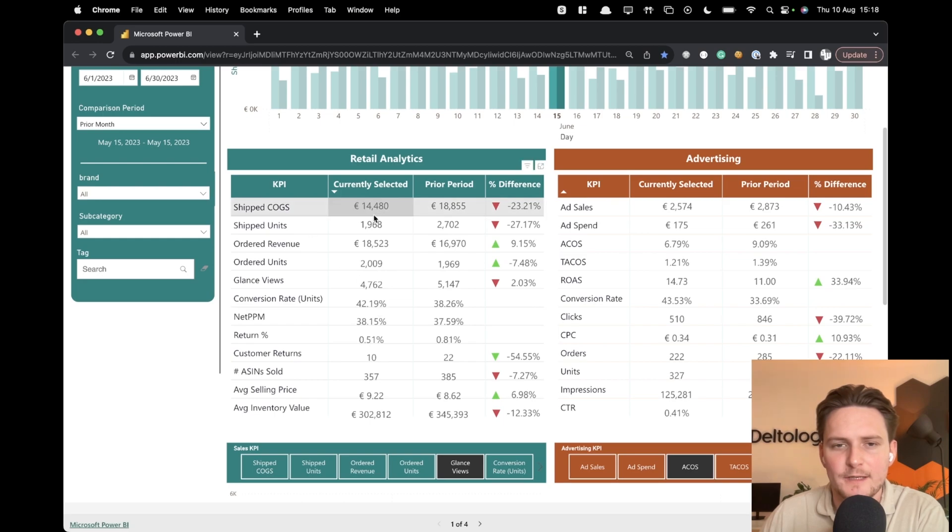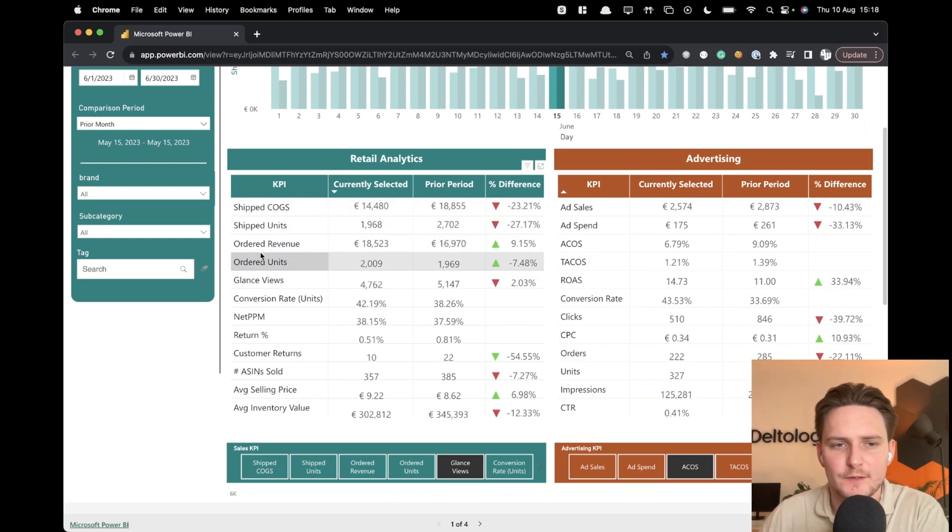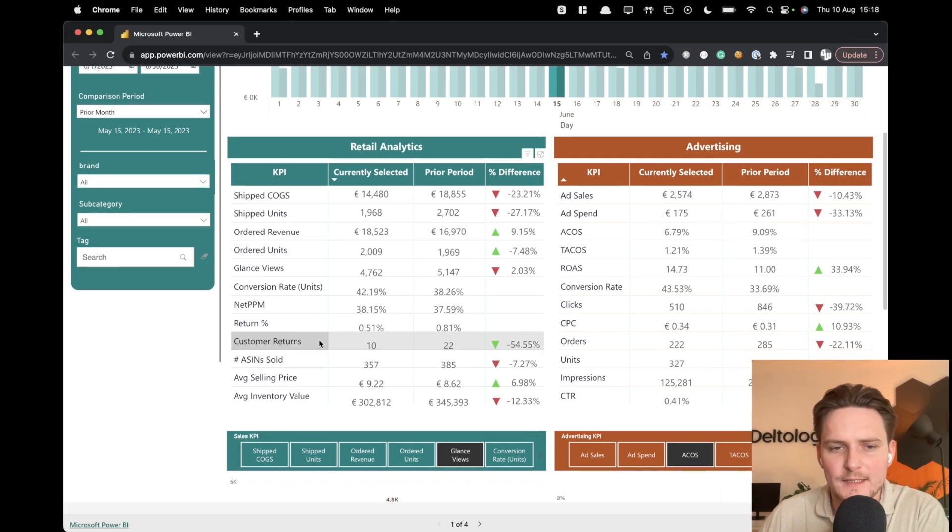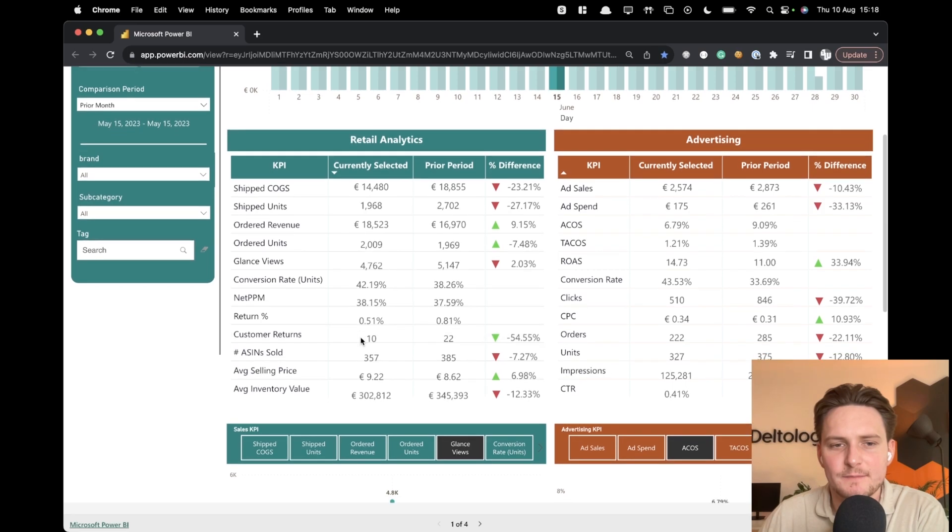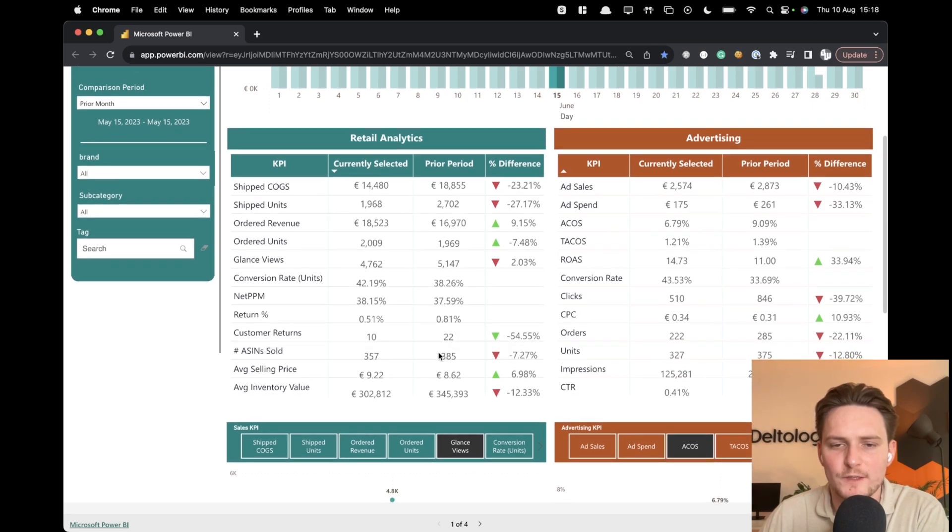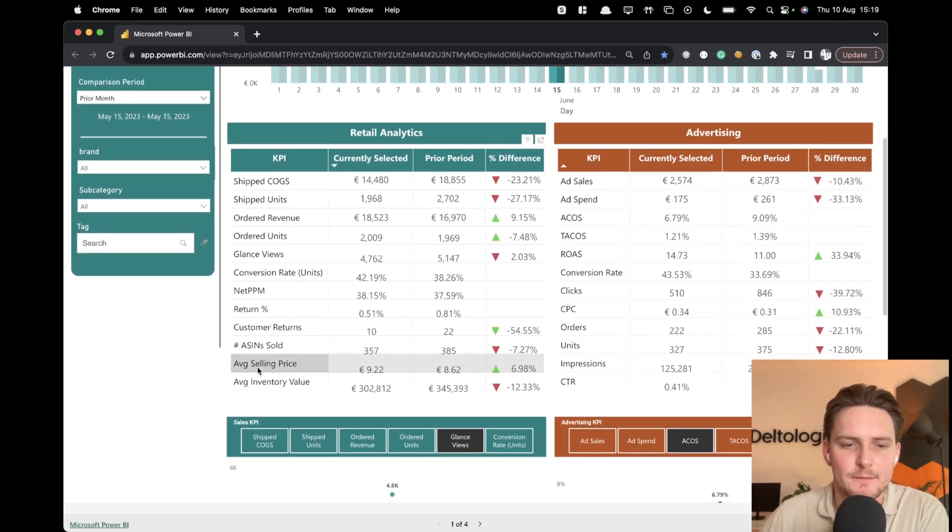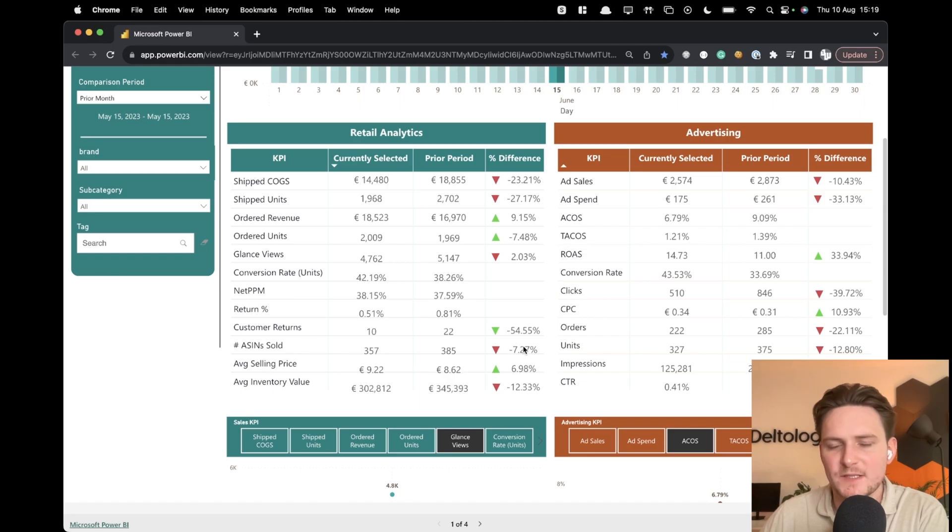You have a difference between those two months. For example, currently we're doing worse by 23% than prior month. But for example, order revenue is bigger. Customer returns, this is actually good, right? Because we have less returns this month. ASINs sold, it's a little bit worse. However, for example, average selling price is bigger.